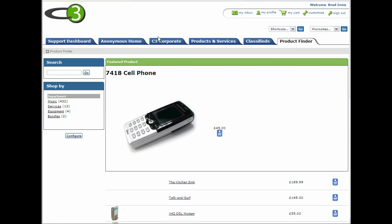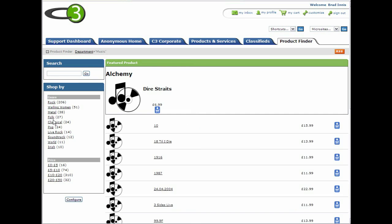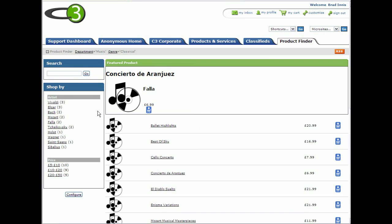Of course, we need to be able to configure the attributes that can be used at each level of the tree. So let's look at the classical music category. For the classical CD data, we've got the composer stored in the same field as the artist for other music. When we're logged on as an admin user, we can browse the products as normal, but we have an extra configure button.